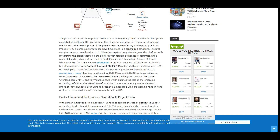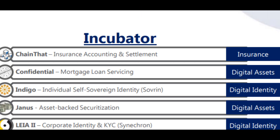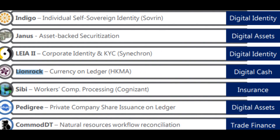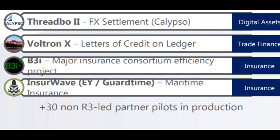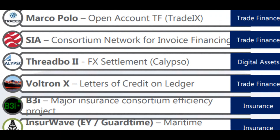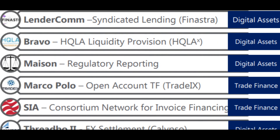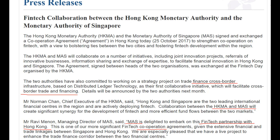A 2018 article states that the Bank of Canada has partnered with the Bank of England and the Monetary Authority of Singapore on developing a faster and cost-effective cross-border payment settlement system. A list of R3 projects shows HKMA — Hong Kong Monetary Authority — including a confidential Central Bank Digital Currency project. R3 is working on the digitization of the global economy, and it's clear from this PDF that digital assets have a role. The Hong Kong Monetary Authority and the Central Bank of Singapore are working on a DLT project for trade finance cross-border infrastructure.